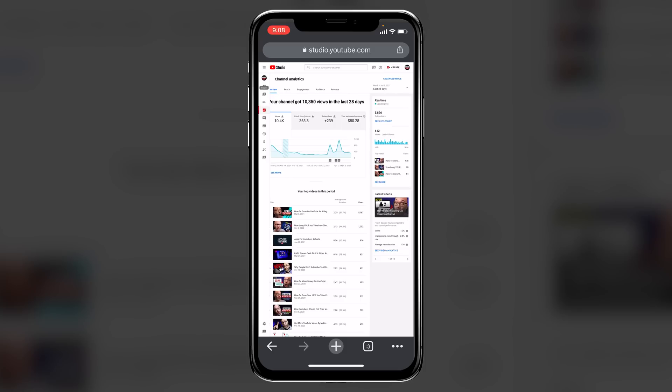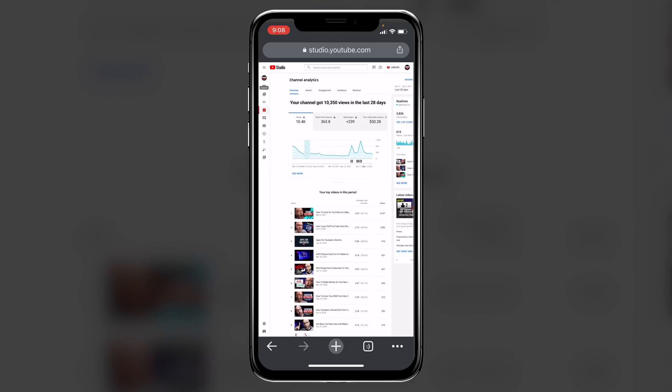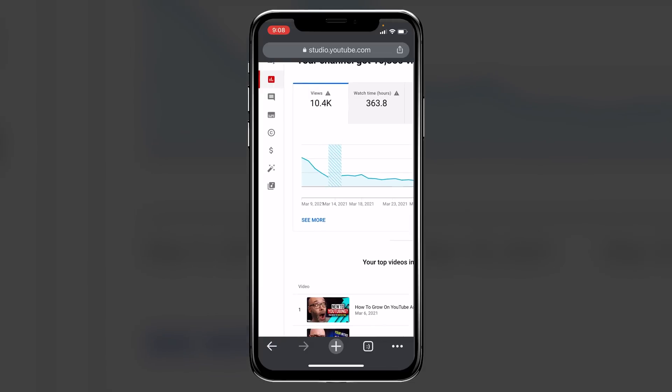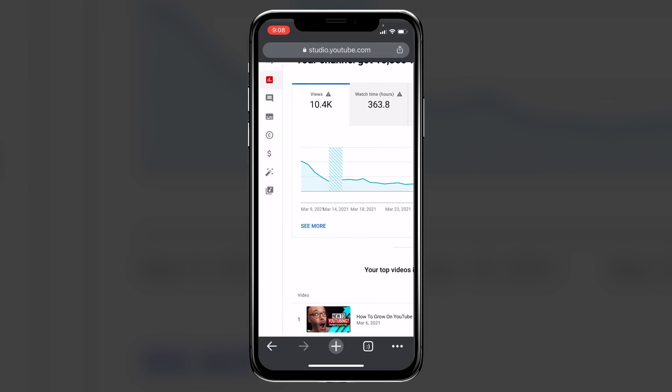Now, one of the things that is really awesome about doing this on a phone, especially if you're a mobile content creator, is you have access to things that you would not have had access to otherwise. So as an example, if I click on this see more,